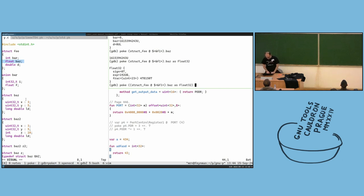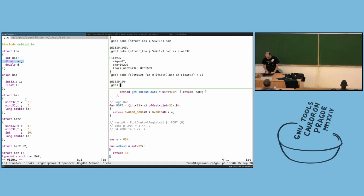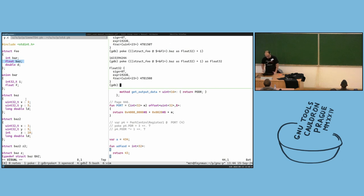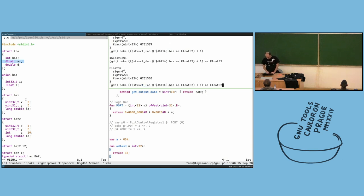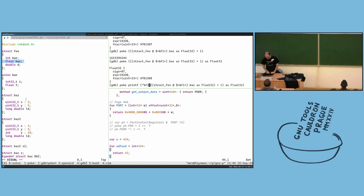I can add one to the integer, then cast it back as float32, and we have a different floating point value. Then we can have printf with %f format and the f32 value — and it should work.